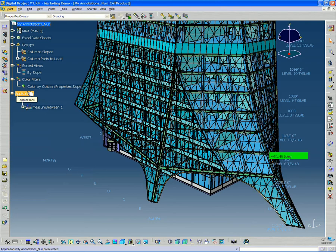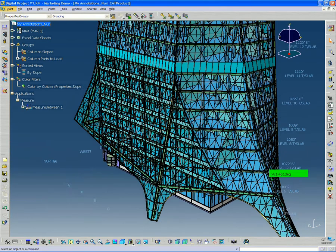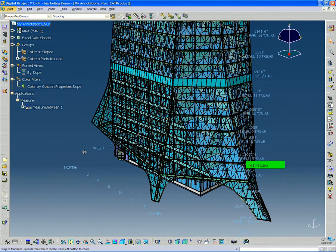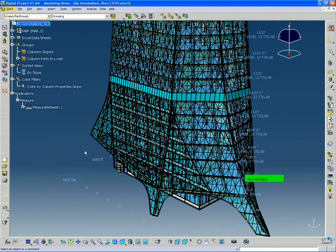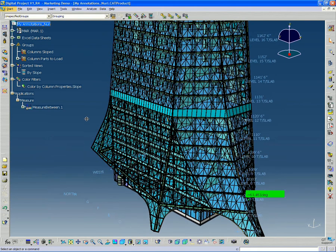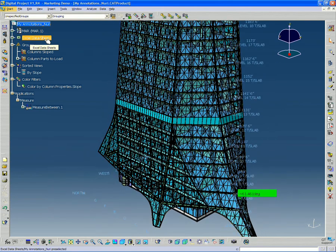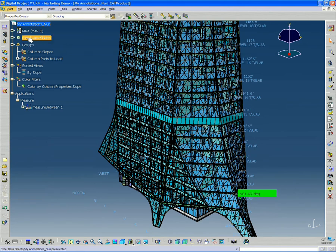Color filtered, quickly filtering our model to view the different elements based on some metadata property, some attribute property. And then finally we got into pretty in-depth Excel data sheet.